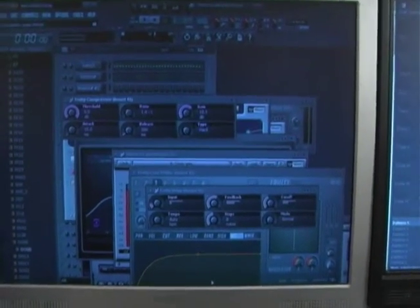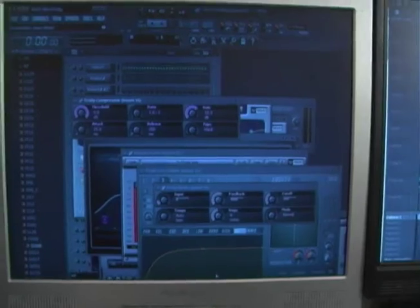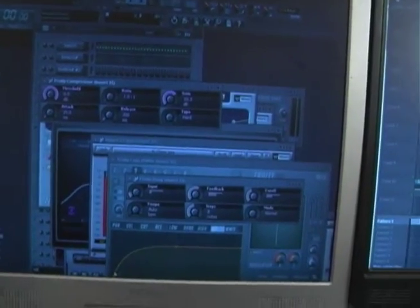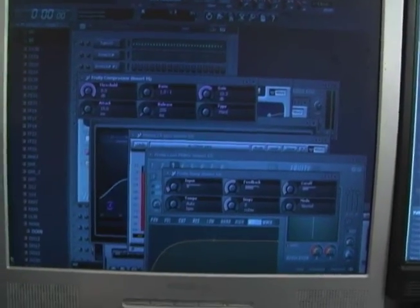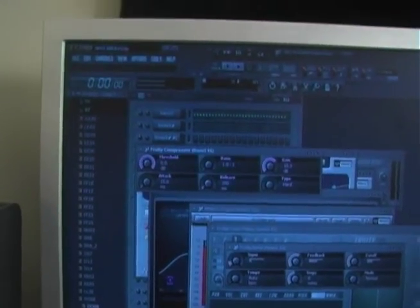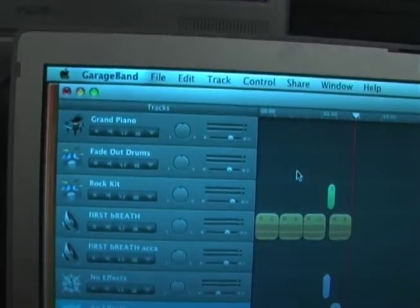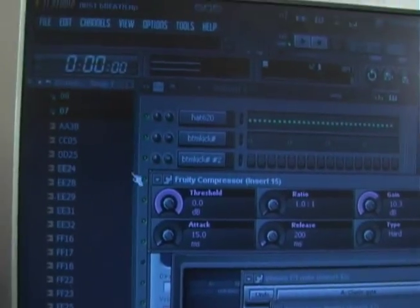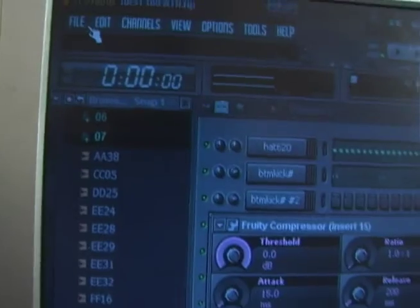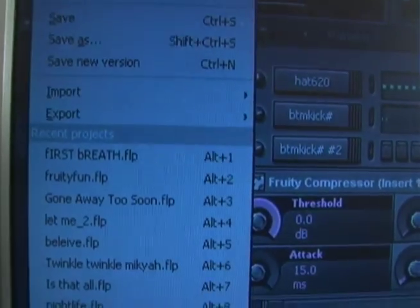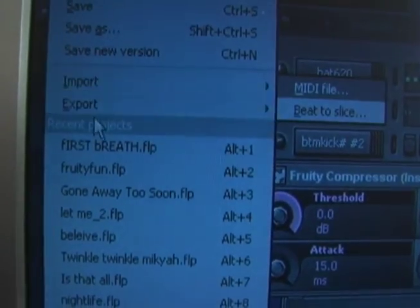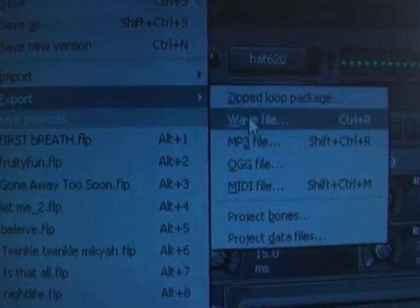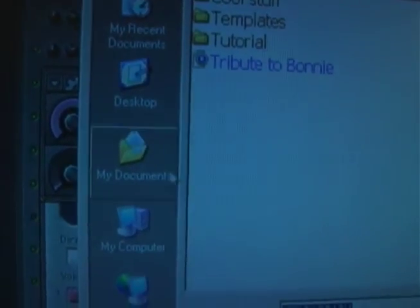Okay, so the simplest way that I've found to transfer files from FL Studio into GarageBand is to save your file. Go over to File and down to Export. Export at the highest quality WAV and save it in a location